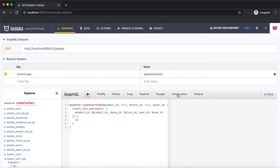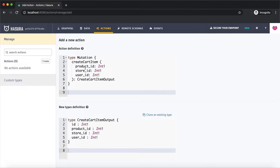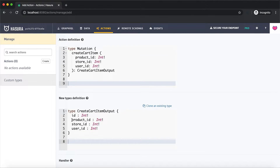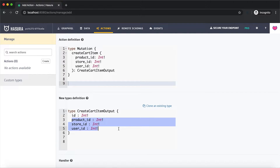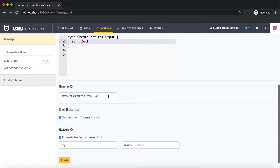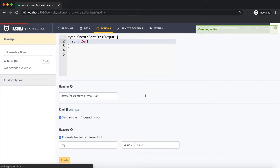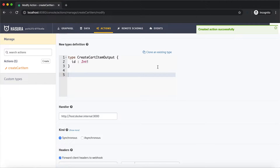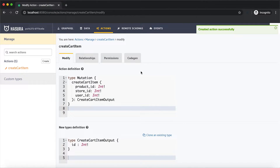I'm going to make use of derive action because eventually we'll want to insert into the cart table. The derive action will give us some boilerplate code to get started with, and this is the action definition which is of type mutation create cart item with three input arguments. We just need to return the ID of the cart, so I'm going to remove the other three fields. I'm going to click on Create, and the action has been created successfully.